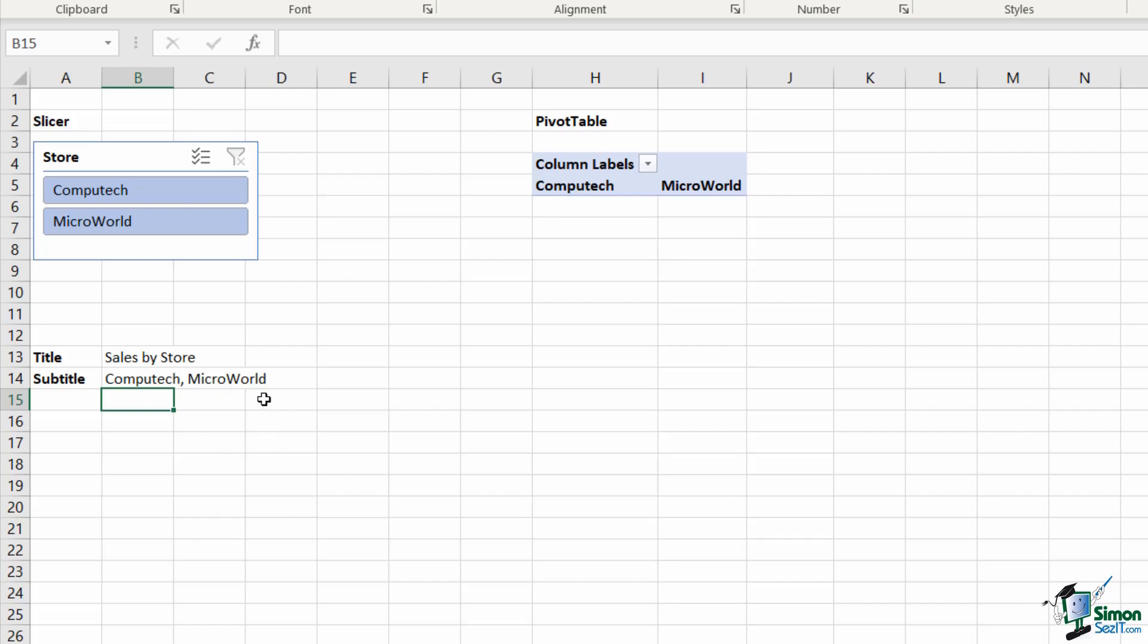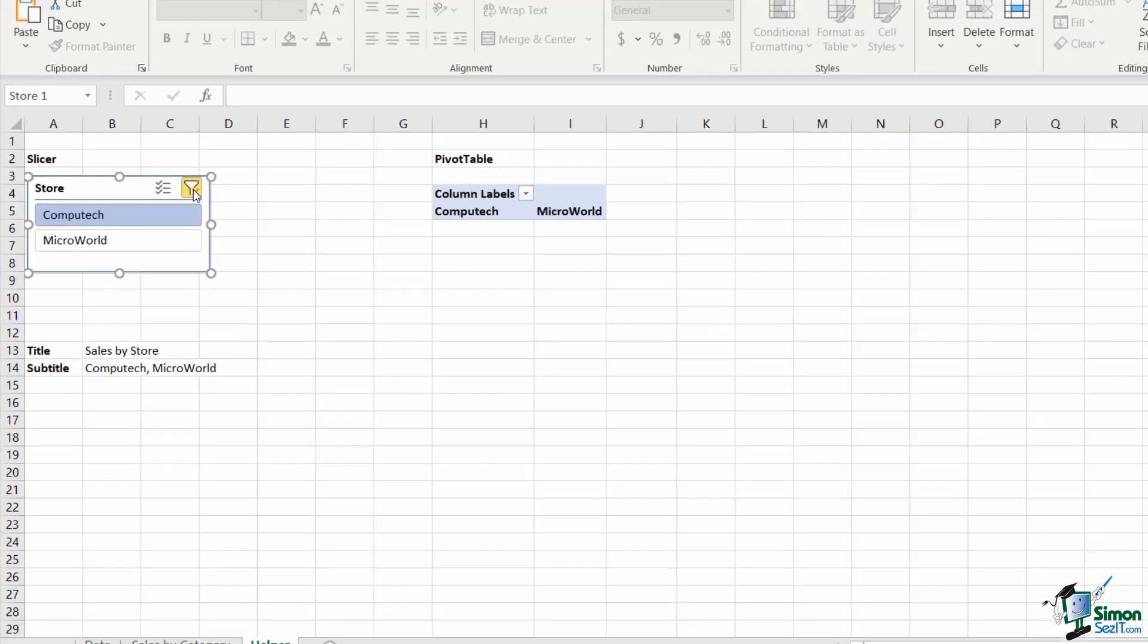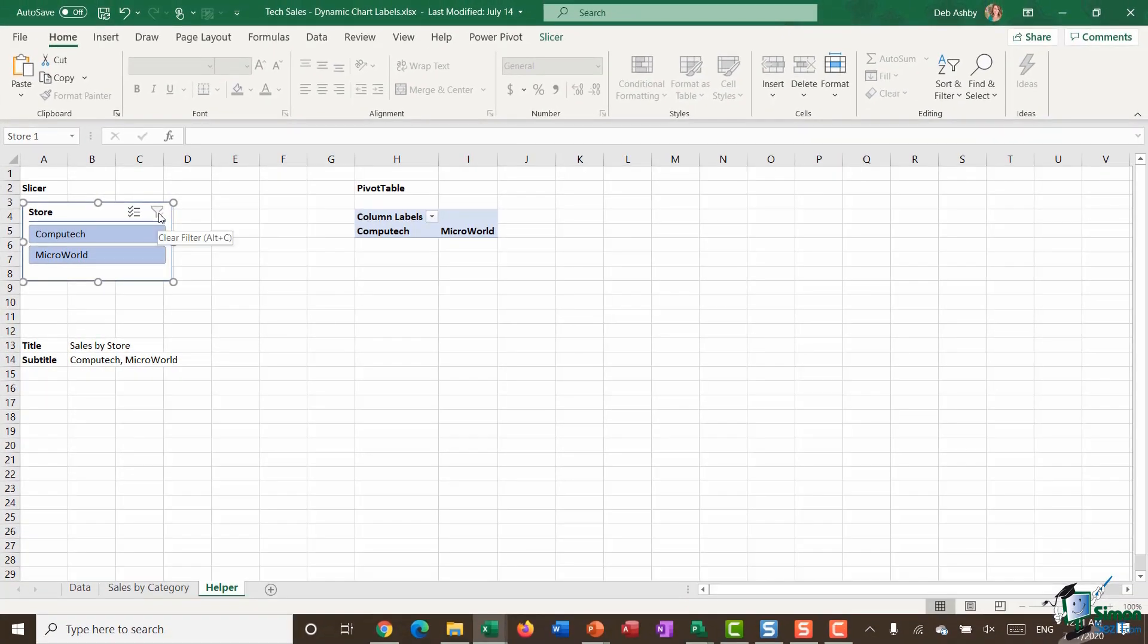At this stage you might think that you want to test this out. So if I click on Computech on the slicer, you would hope that your subtitle is going to change just to say Computech. Mine hasn't, and that's because I've missed out one very important step.